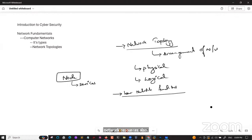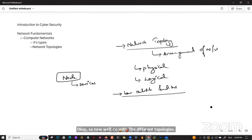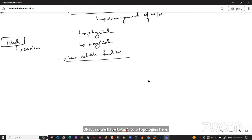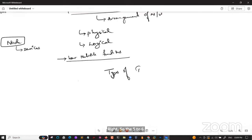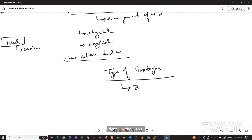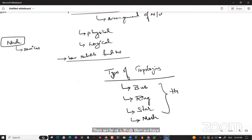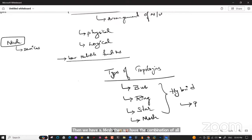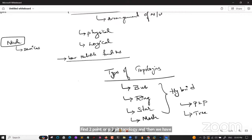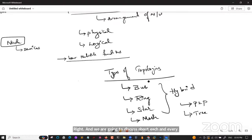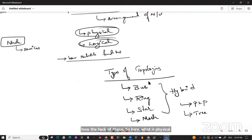We have a total of five to six topologies. The major ones are: bus topology, ring topology, star topology, mesh topology, hybrid — which is the combination of all — and point-to-point (P2P) topology, plus tree topologies. We are going to discuss how each topology works, how they connect node points, and how data flows.